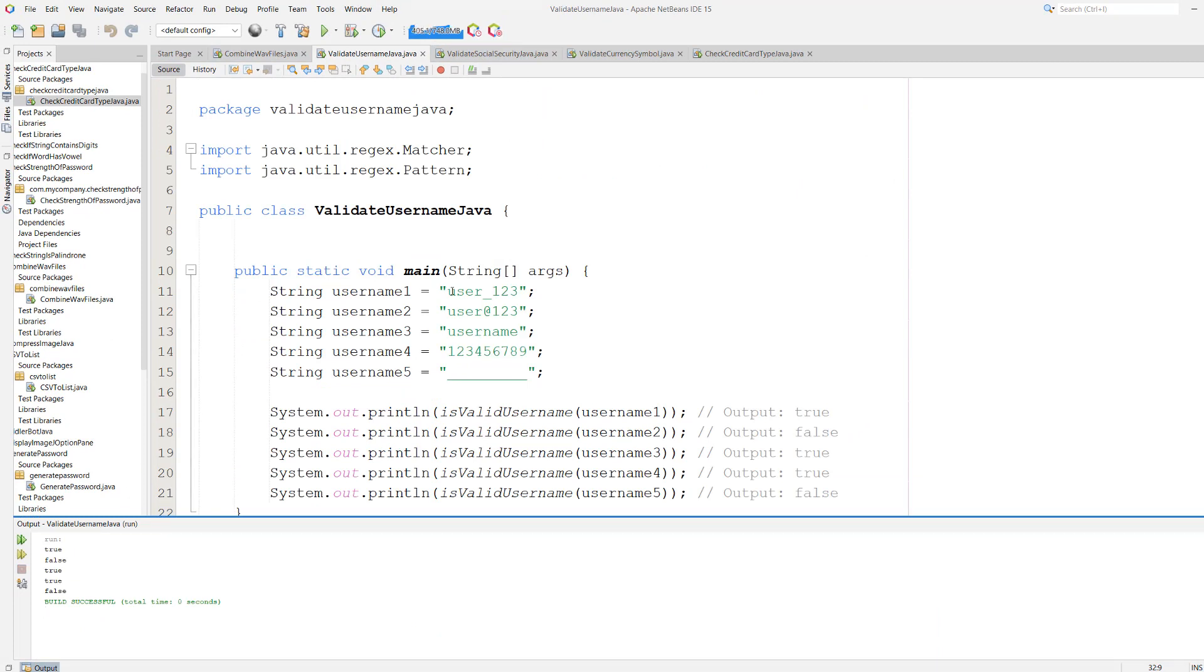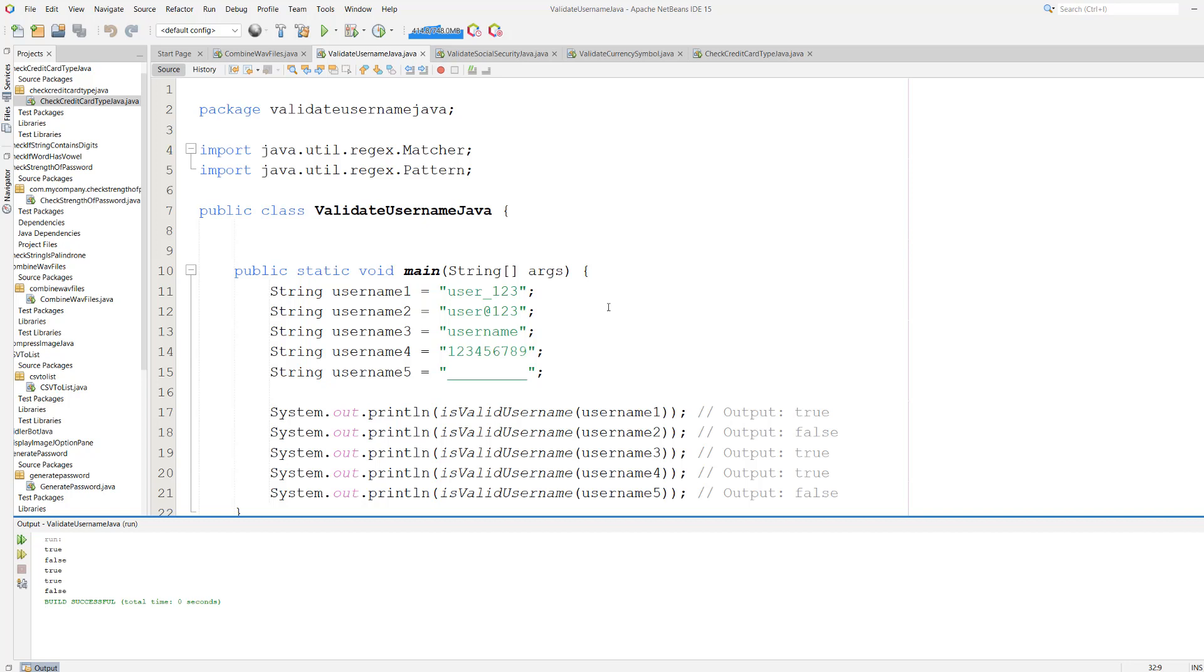So user_123 is true because it contains underscores, letters, and numbers. User@123 is invalid because at symbols aren't allowed. Username is valid because it's just letters. 123456789 is valid because it contains just numbers. A bunch of underscores though is invalid because we only allow underscores when they're accompanied by letters or numbers.